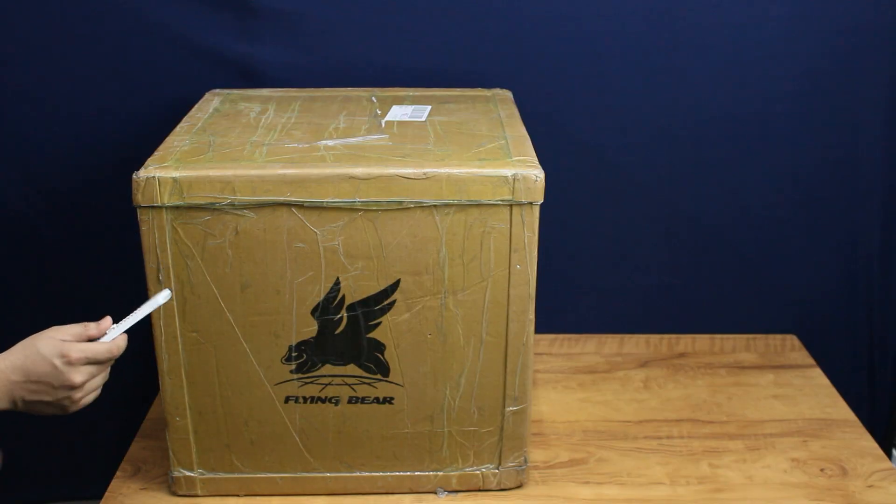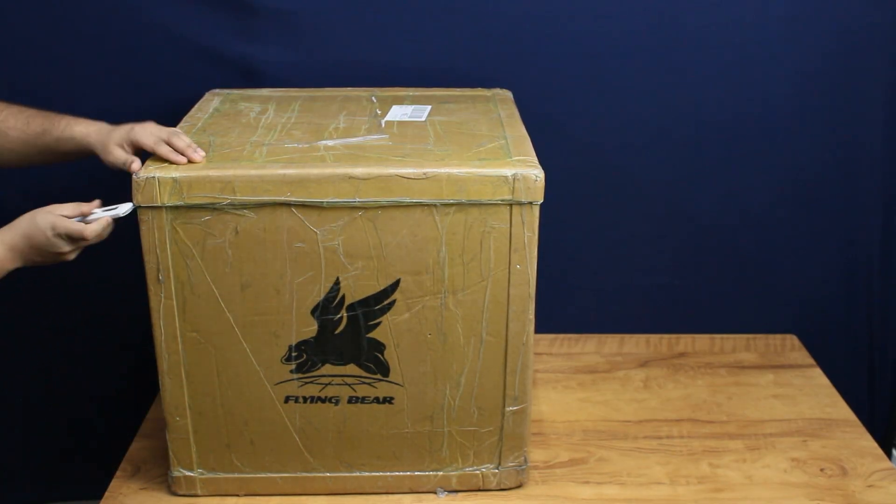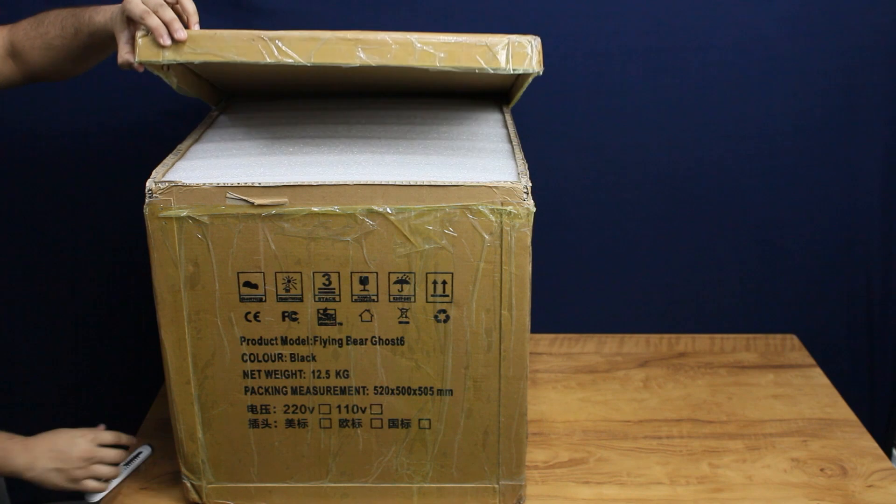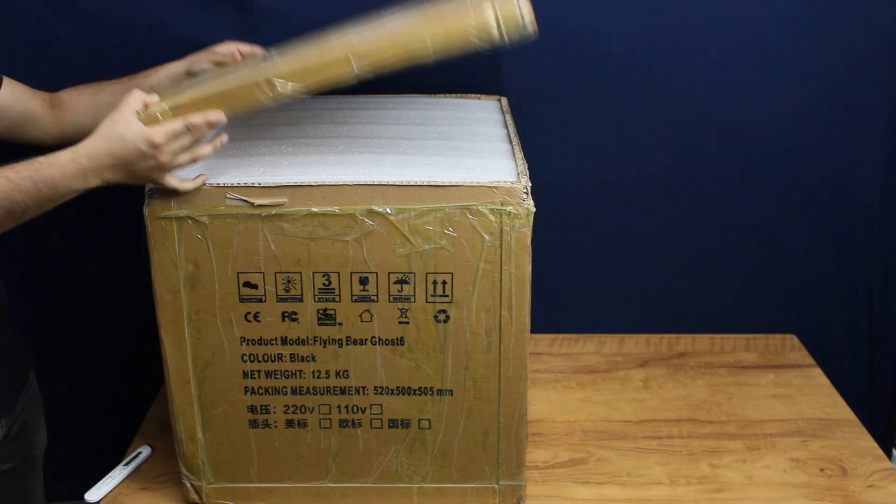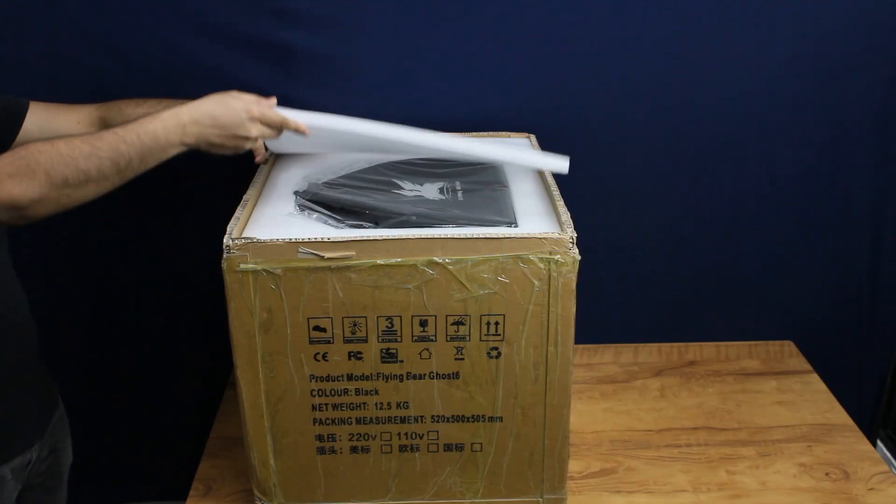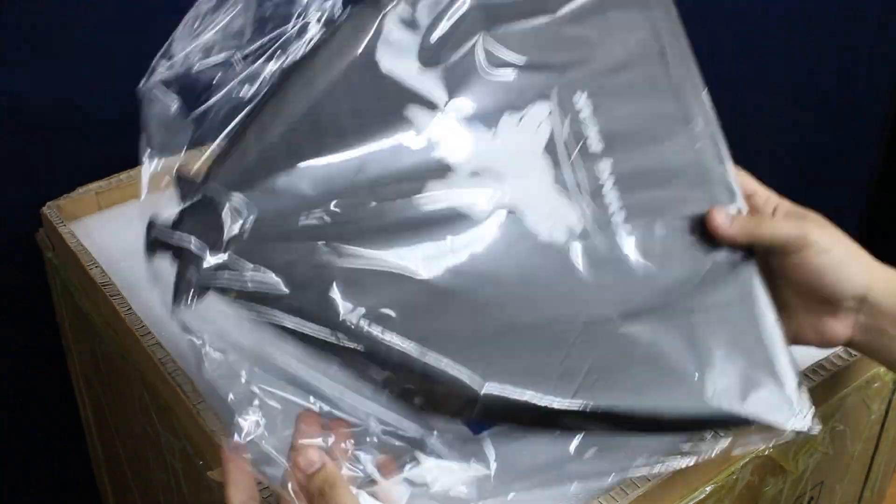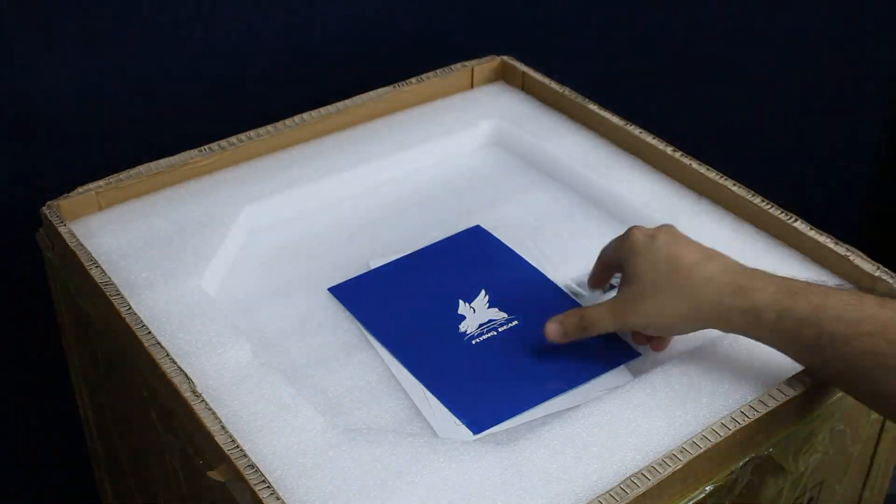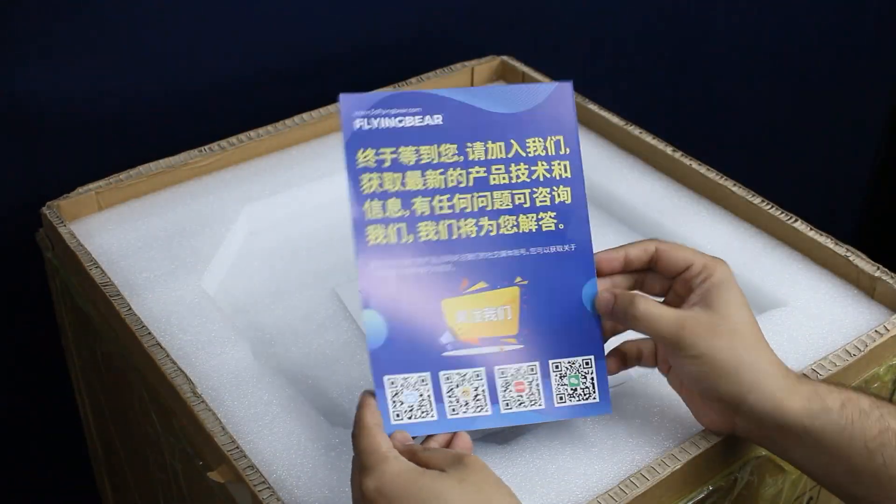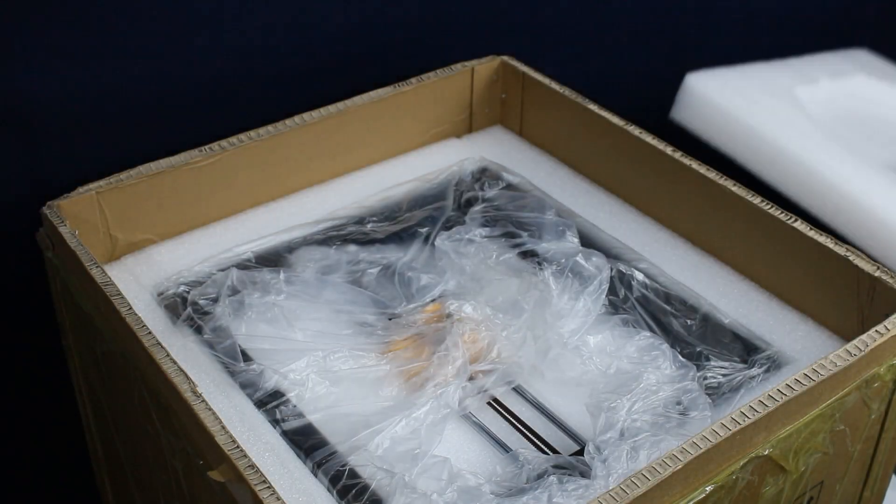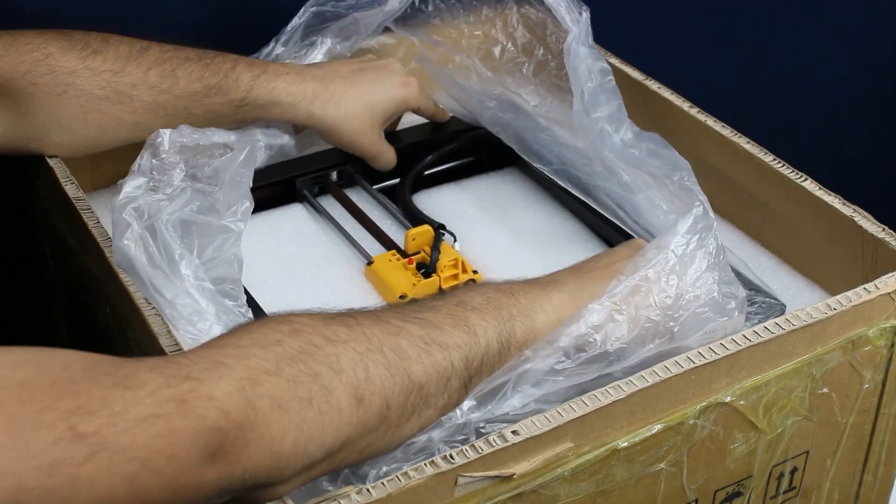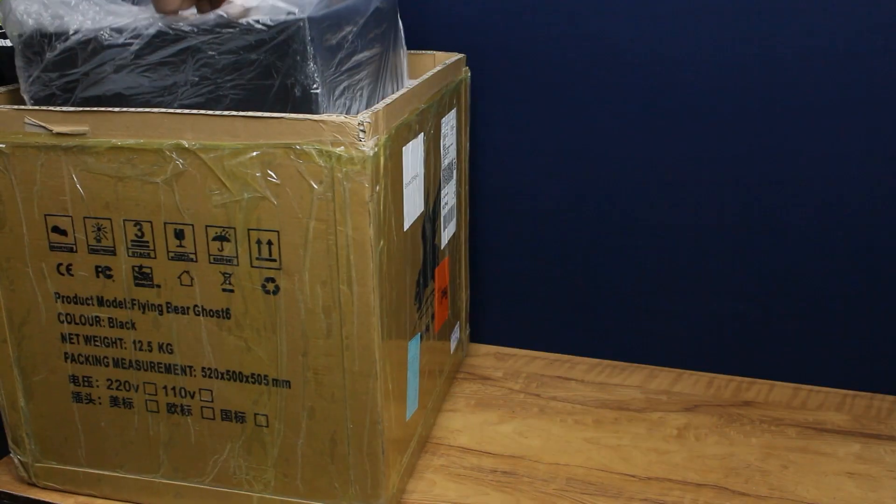The printer comes almost intact with little assembly involved. Simply remove the top cover, pull the machine straight out of the box, and remove the plastic cover.